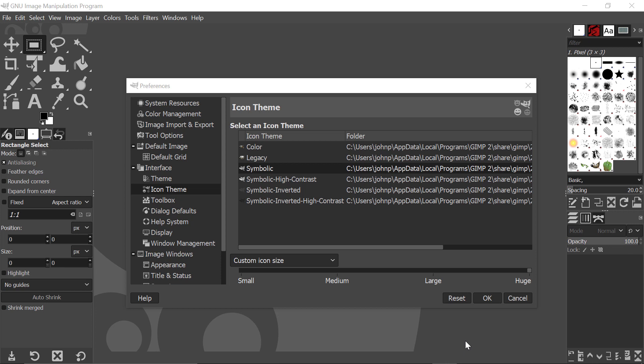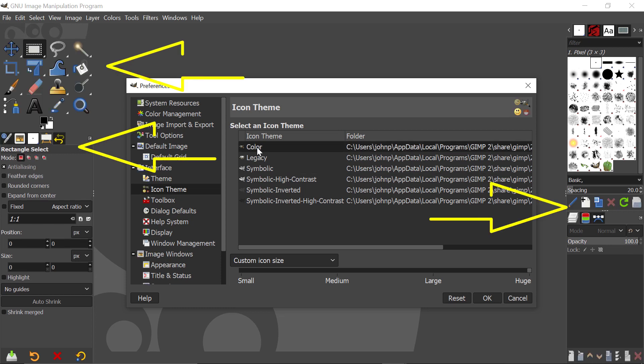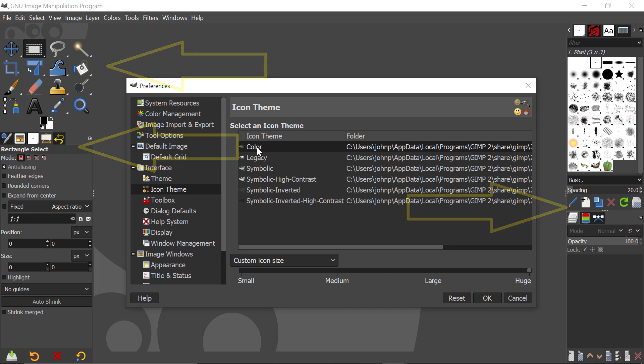Rather than have this, we can change them to color. And that involves coming here to this entry in the list, and clicking on it, and you will see that the icons will actually change to their color versions.